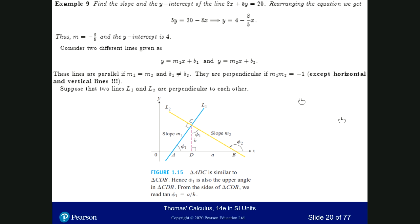Suppose we are given a line in its general form: 8x plus 5y is equal to 20. We can rearrange this equation: 5y equals 20 minus 8x. Solving for y, that's y equals 4 minus 8 over 5 times x. So the slope of this line is minus 8 over 5, and the y-intercept is equal to 4.